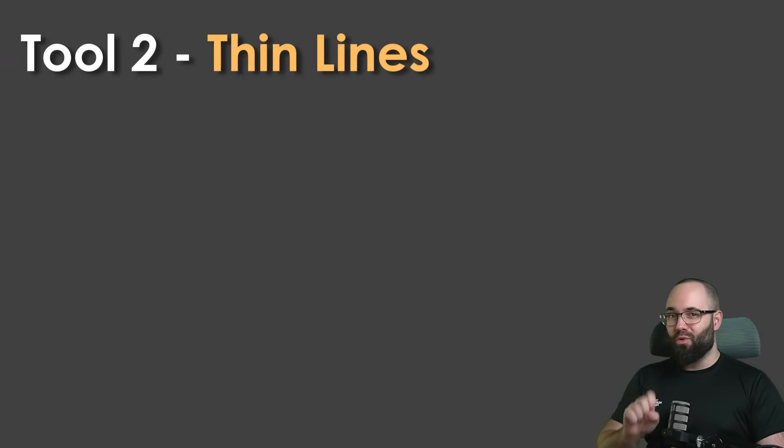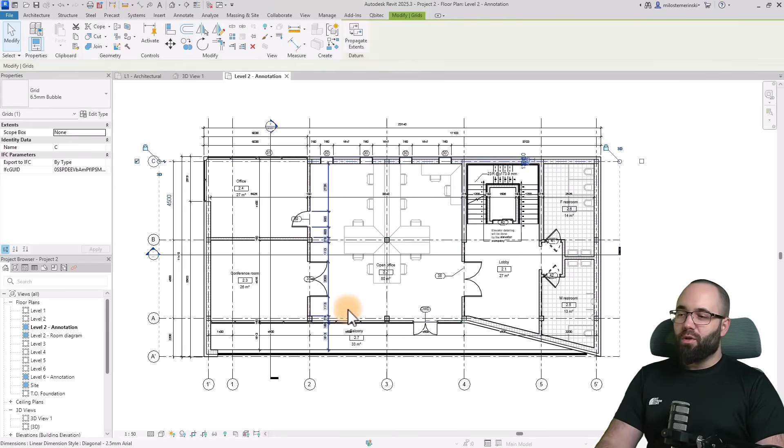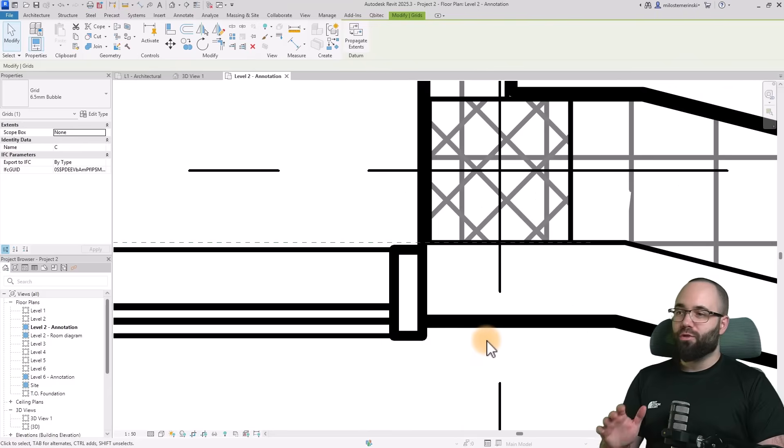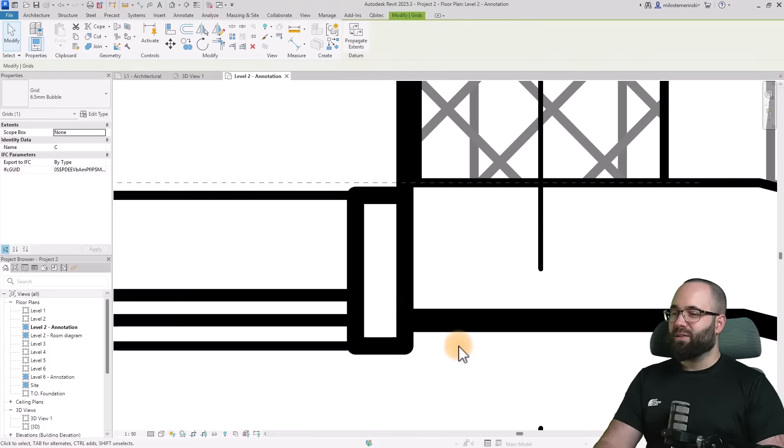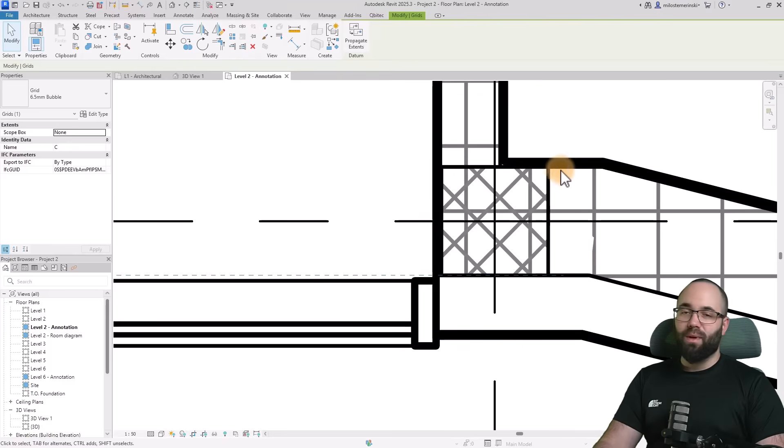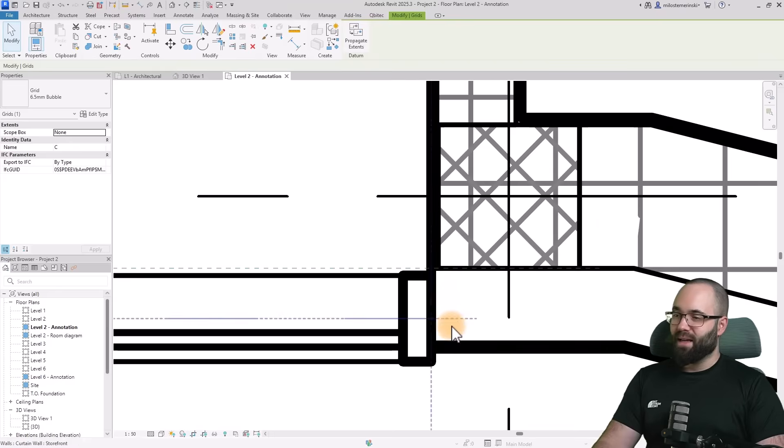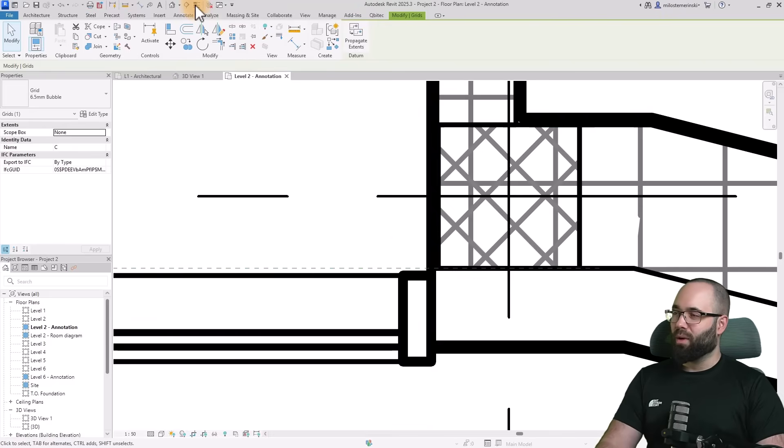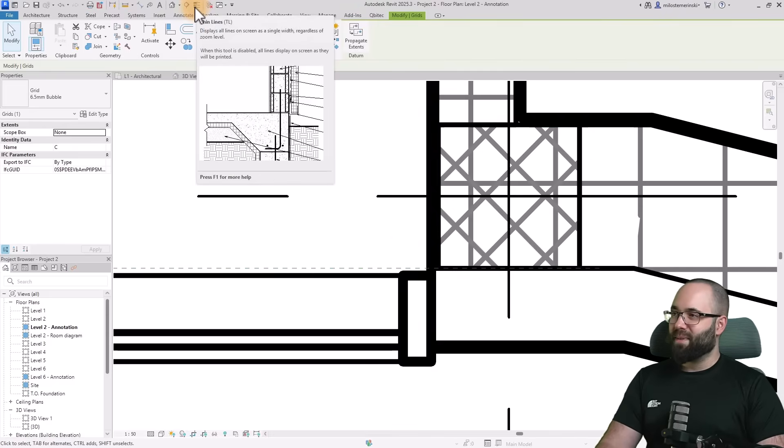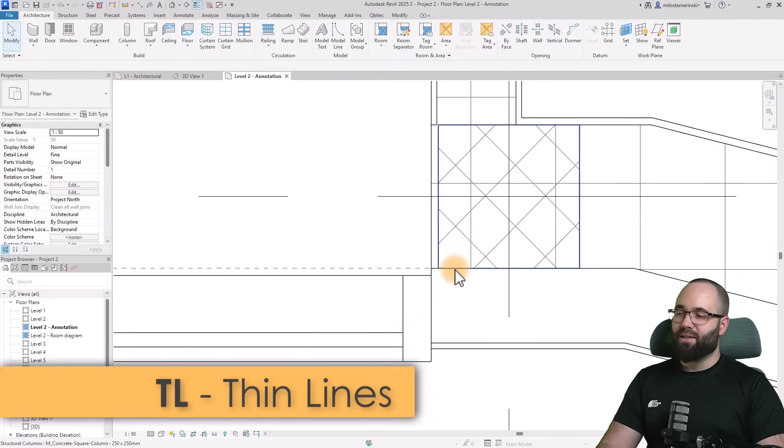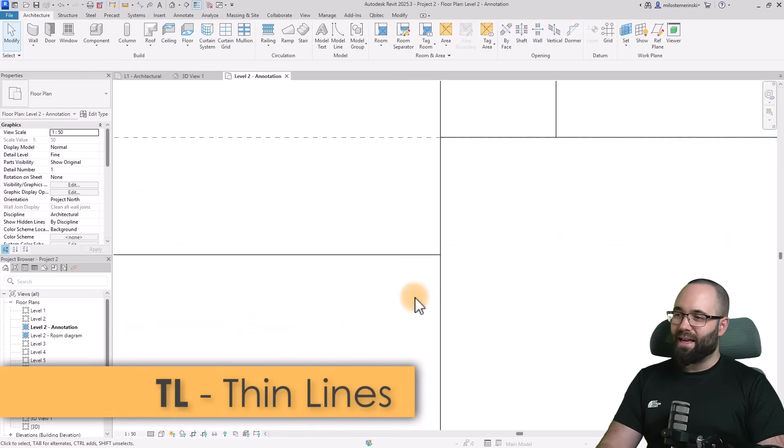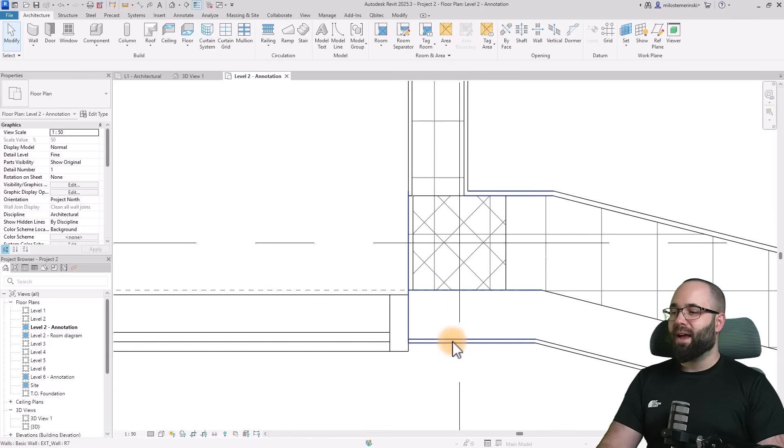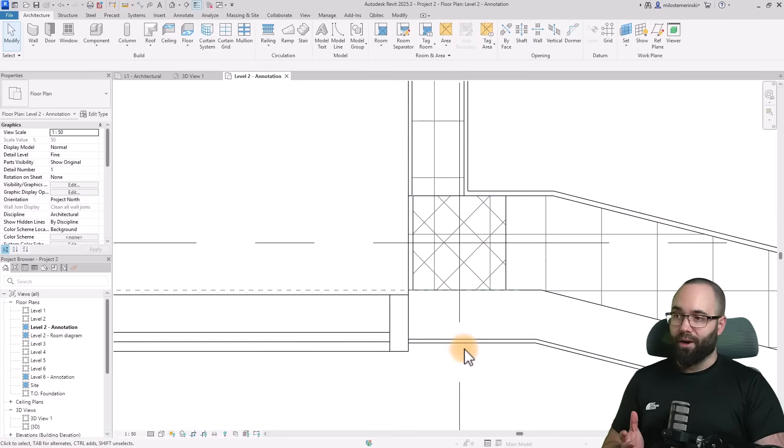Moving on to tip number two, which is thin lines. When you're working in Revit, especially if you're doing detailing work and zooming really far in, you'll notice these really thick lines and it can be difficult to work with them. Luckily, we have the thin lines tool. It's a toggle in the quick access menu. TL is the shortcut. Once you click that, all the lines turn thin no matter how far you scroll in, and it's easier to do our work.